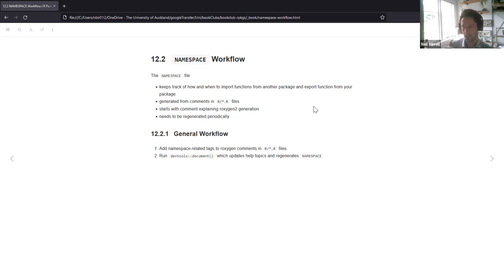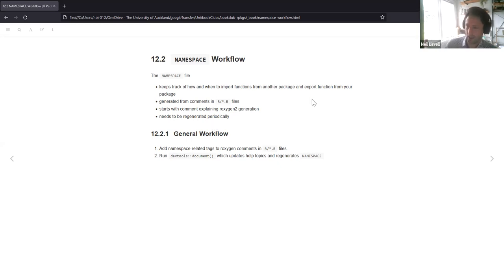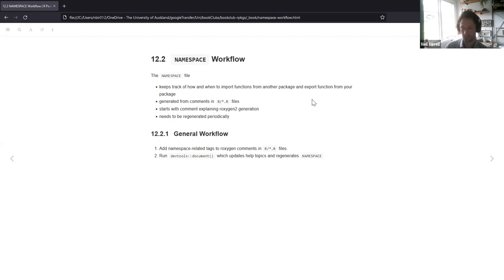The namespace file itself keeps track of how and when to import functions from another package and also to export your functions from your package, making the function you've written available to users that have downloaded your package. They are generated from comments in the .R files within the R directory.